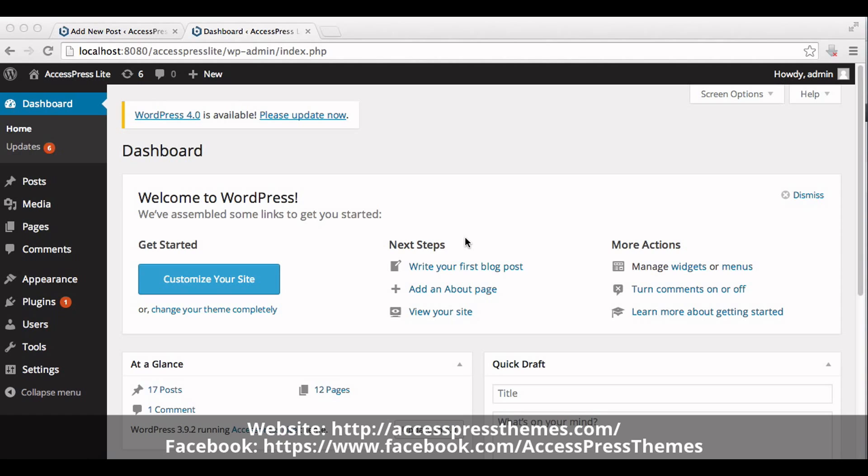Hello everyone, I'm Rusha from AccessPress Themes. Today I'll show you how to create a gallery section in the home page of AccessPress Light Theme. First, go to your WordPress dashboard.